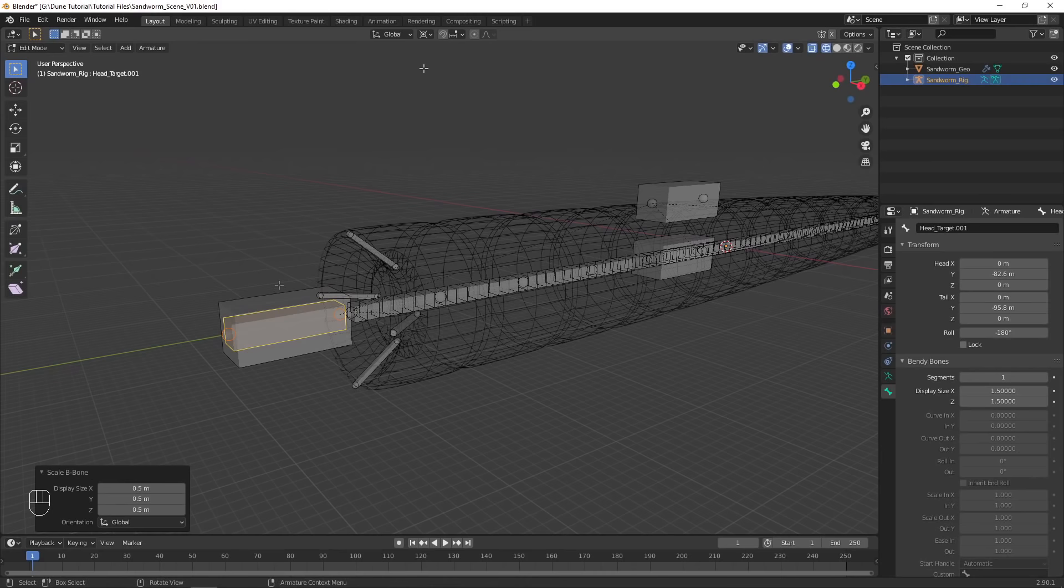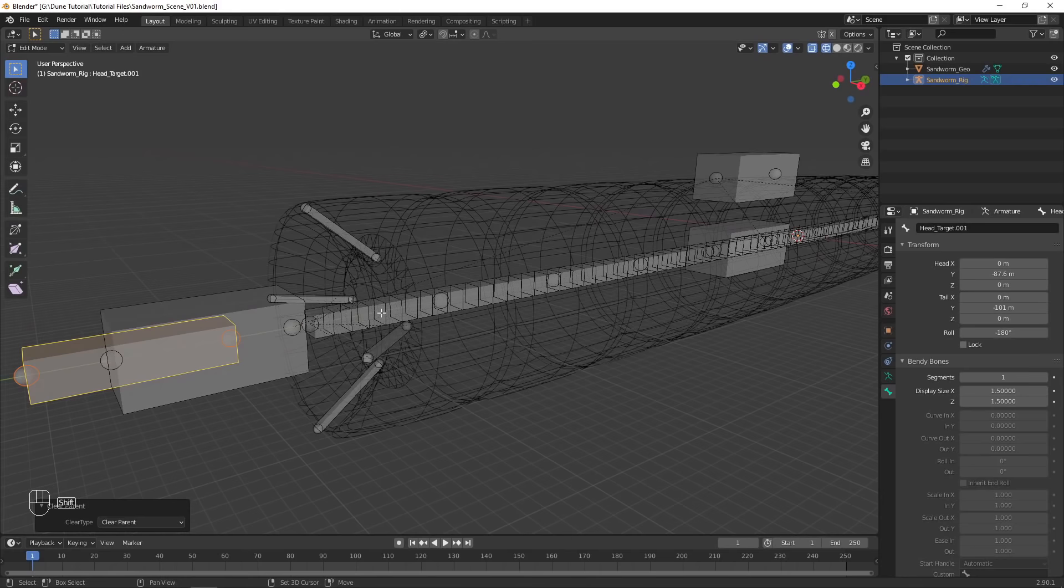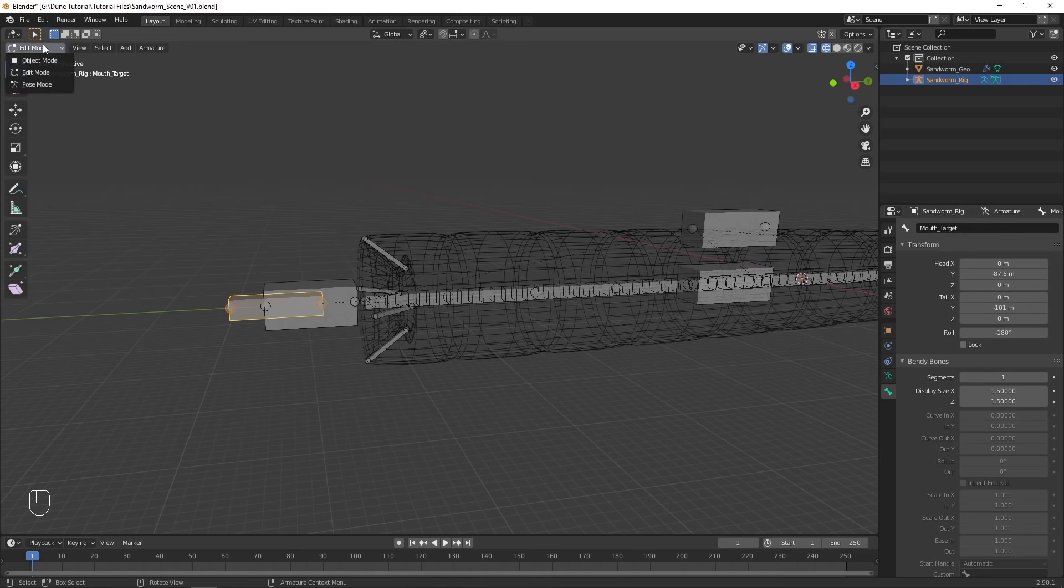Set the roll parameter to 0 on each bone and rename them. Duplicate the head target again, then scale and move it so it is visible. Parent it to the head bone. This bone will be a controller for the mouth animation.